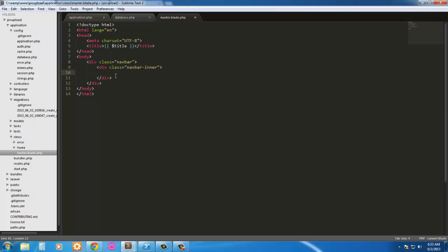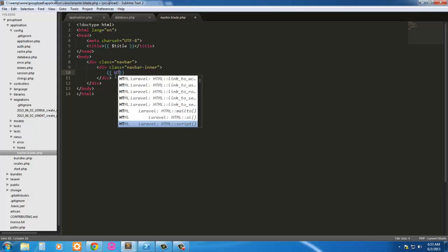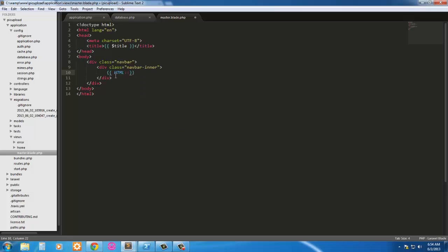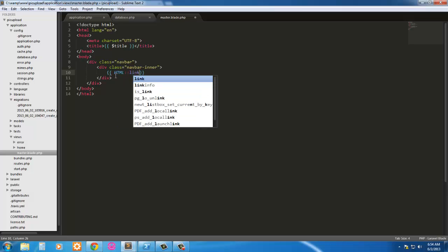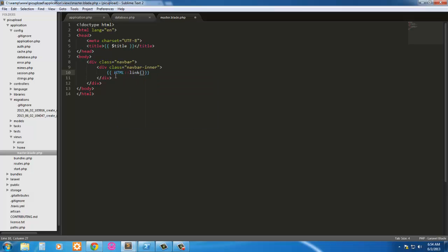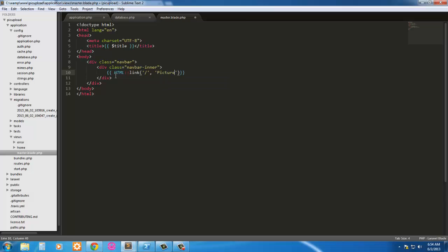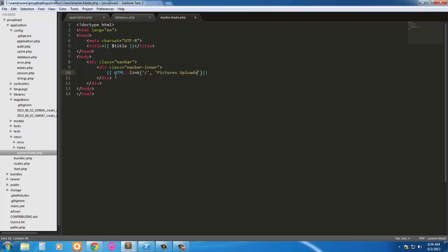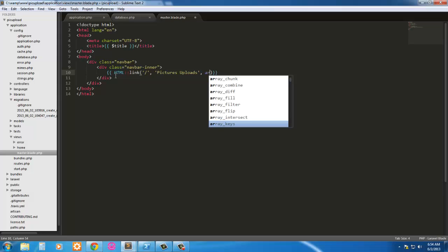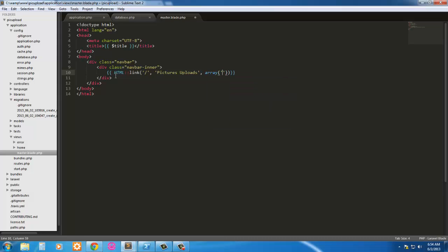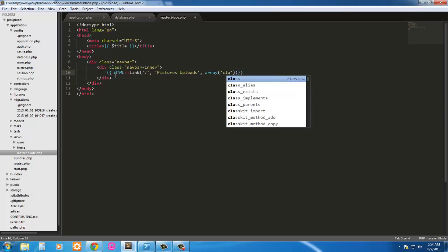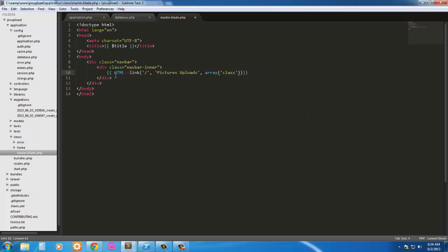Inside here we're going to have an HTML link. Create our link tag here. It's going to link to the default route. And we're just going to call it, the class of navbar-inner. So we're going to have an array because we're going to add a class of brand to it. So array class equals brand. And that's that.